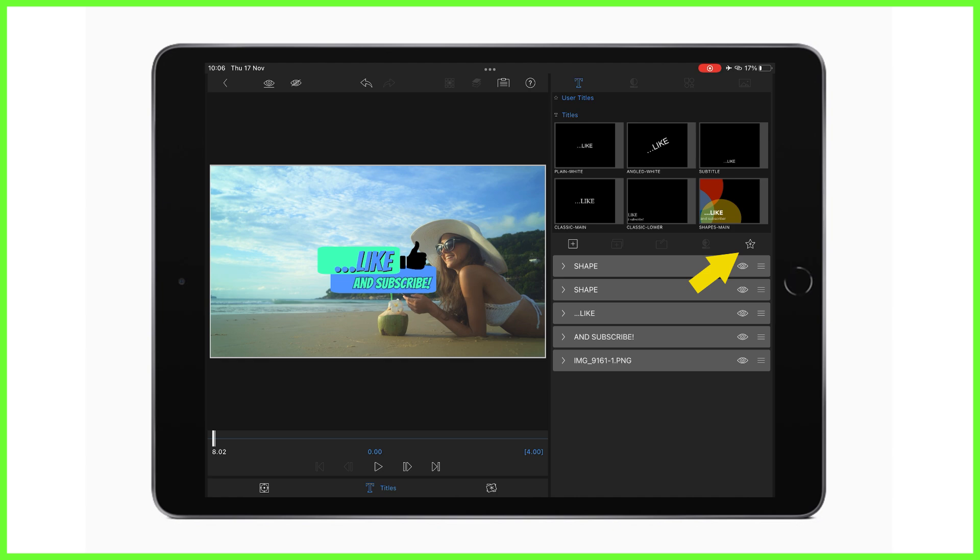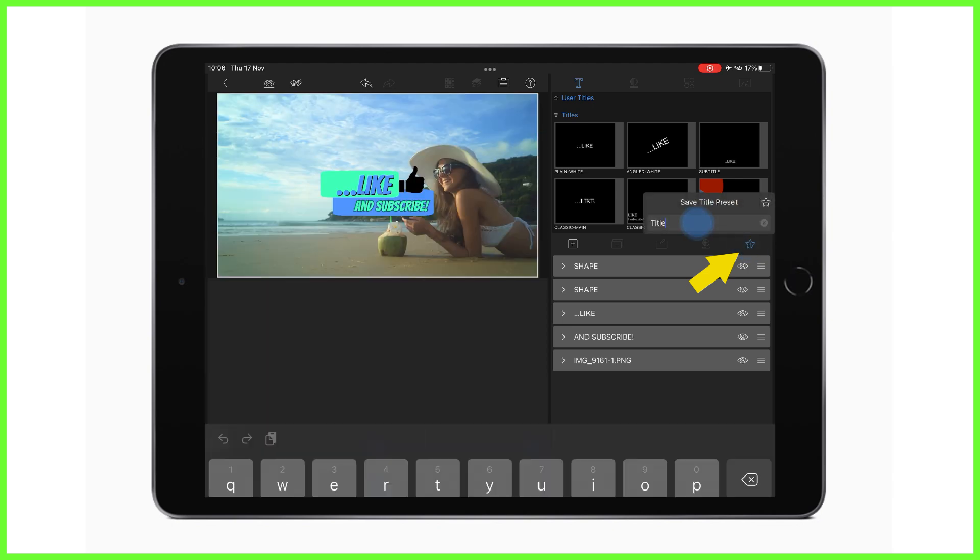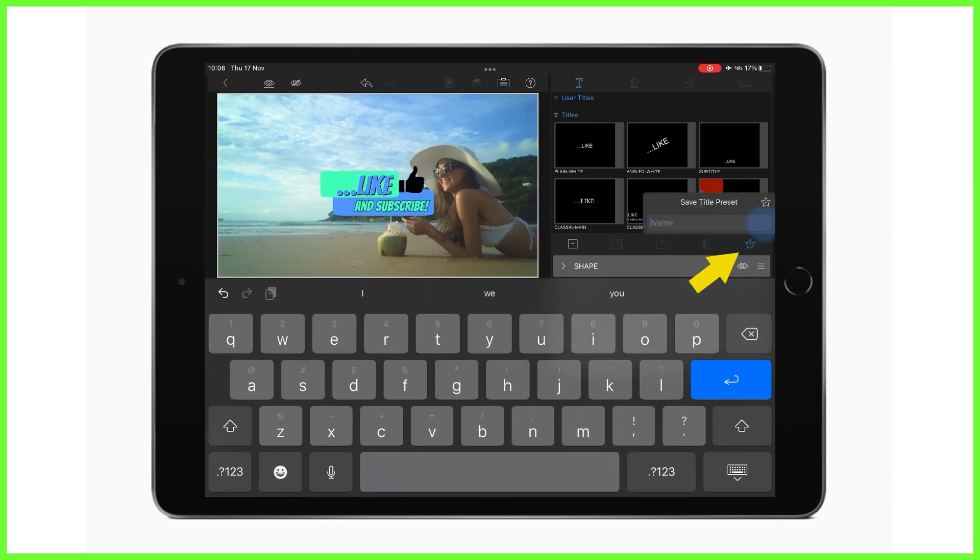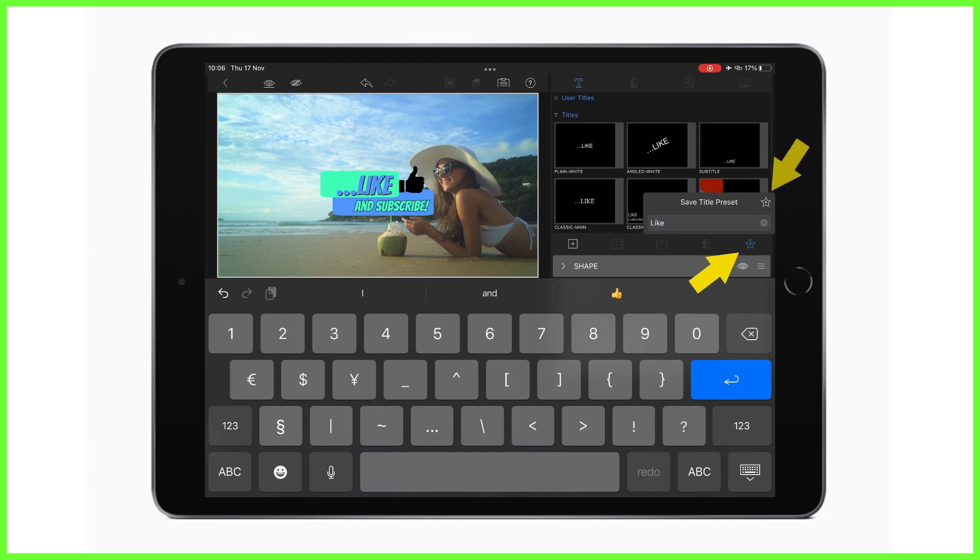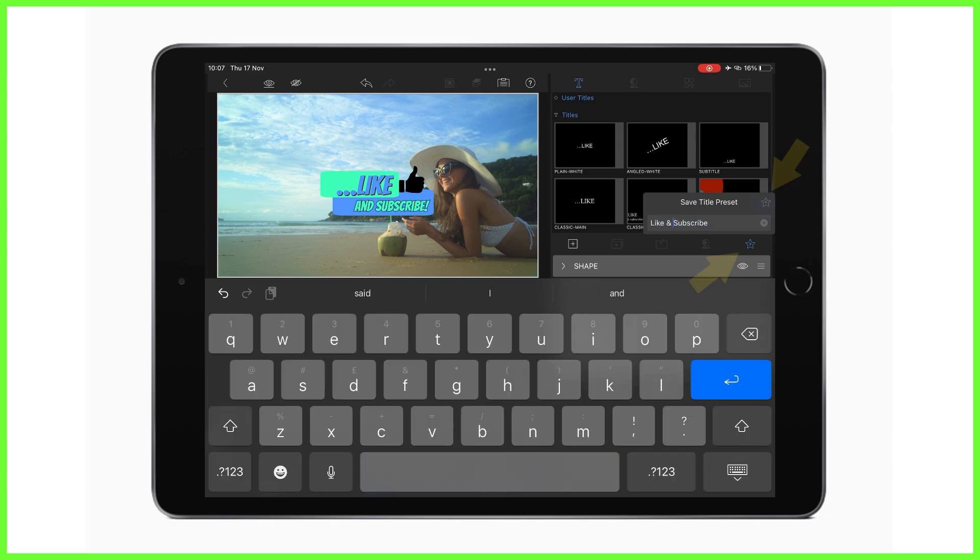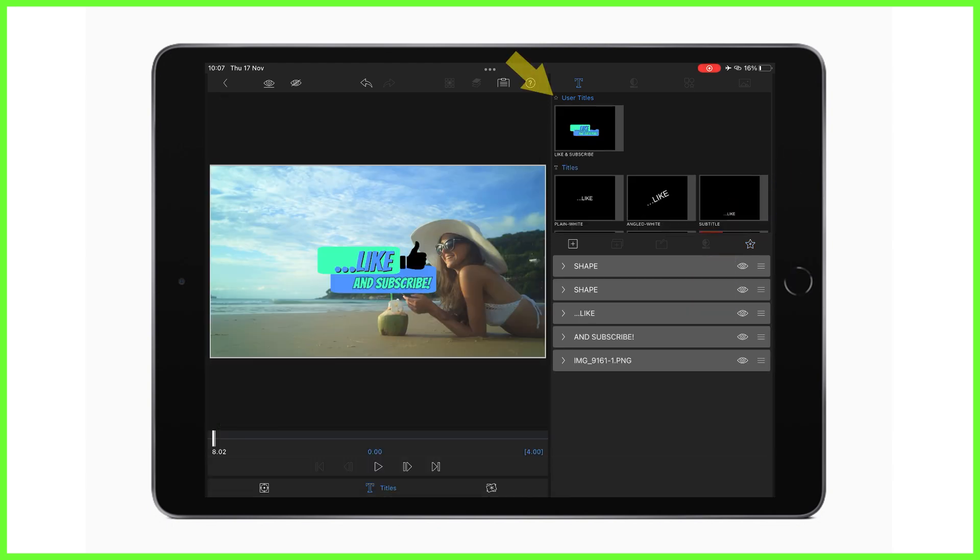So here you can see I want to save this collection of title layers to use again, so I'm going to save this by tapping the save preset and I'm going to rename it, so let's say like and subscribe, something memorable. And now we can see this title appears in the user titles area here at the top right of the editor.